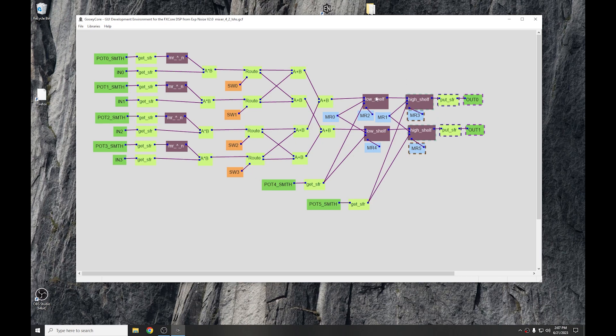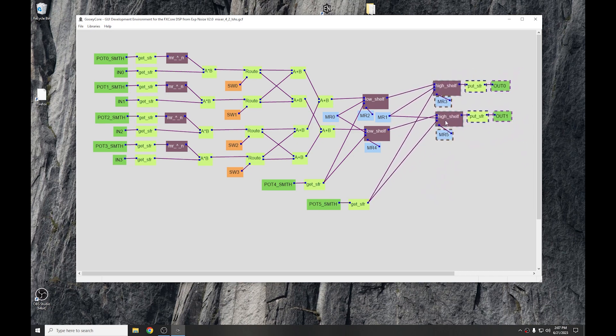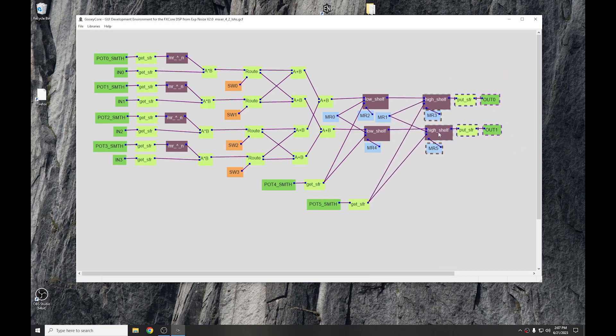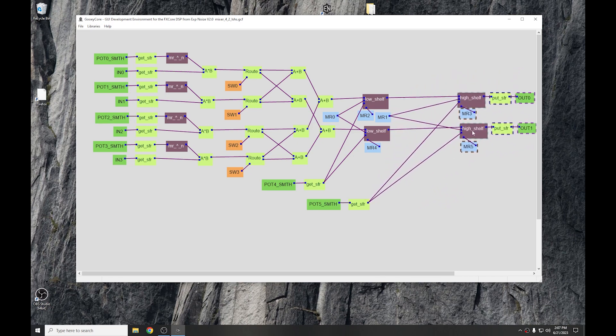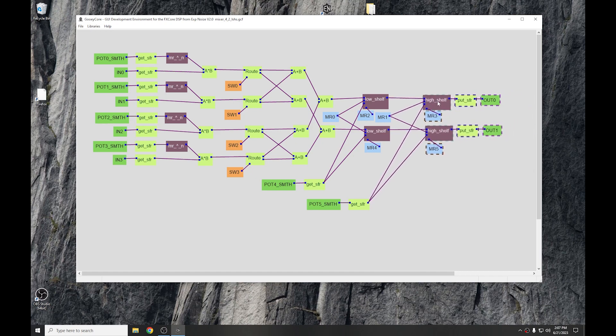If it only partially catches the block, it will not select the block. It must completely encase the block to be selected. Once that is done, put the mouse onto any of the selected blocks, press the left mouse button, and you can drag it around. So it makes it much easier if you need to add space in between some blocks to add some additional functionality.